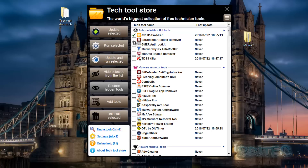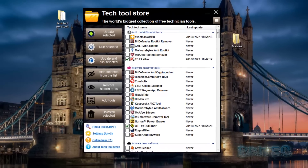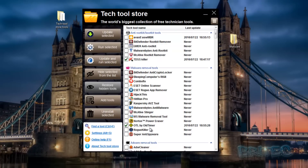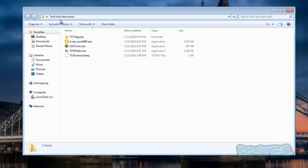For instance, if you wanted to run a scan with a particular type of software - let's say TDSSKiller and OTL by Old Timer. I'm just going to show you here because I've got these inside my folder.